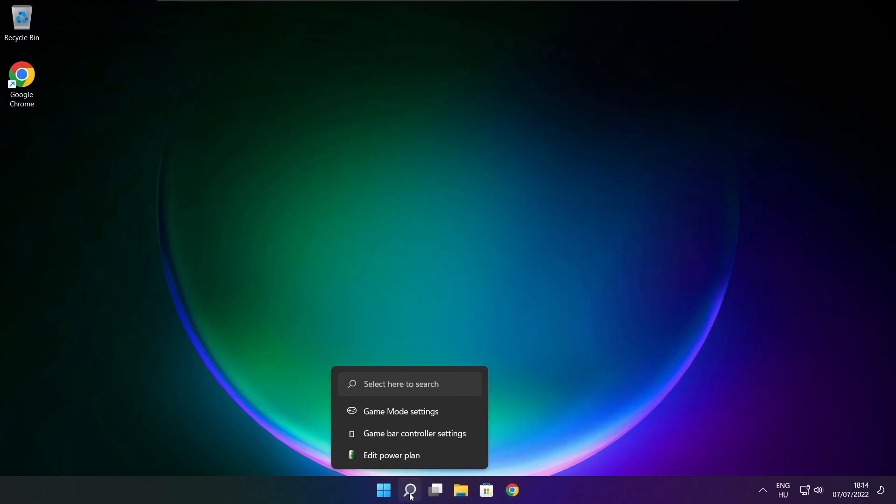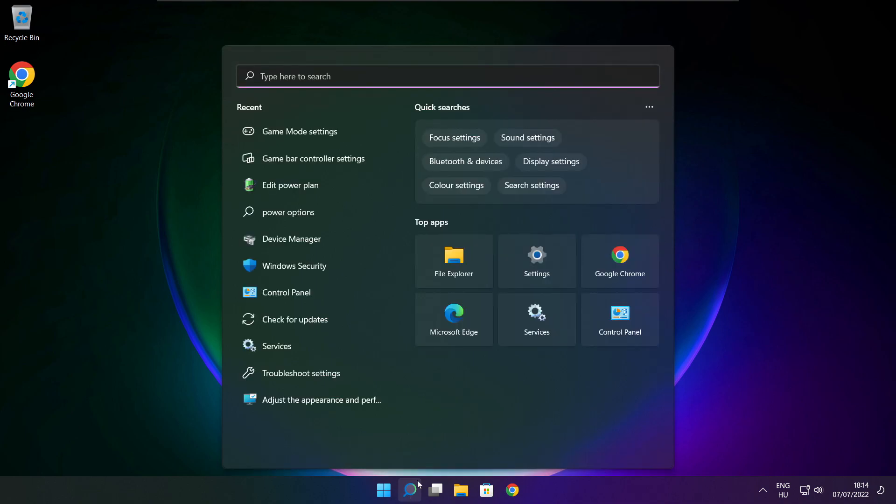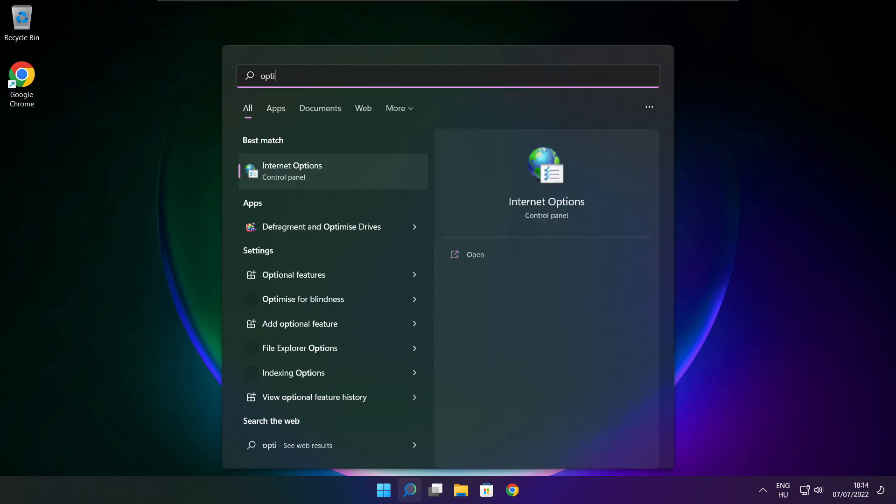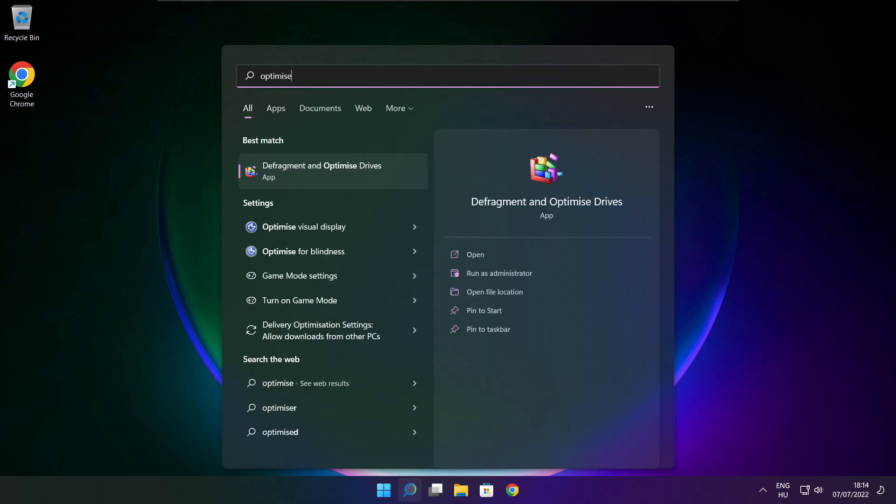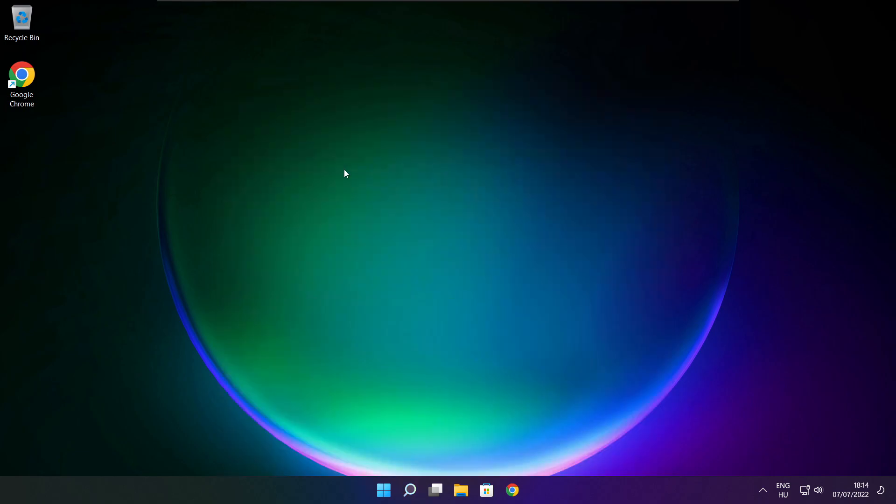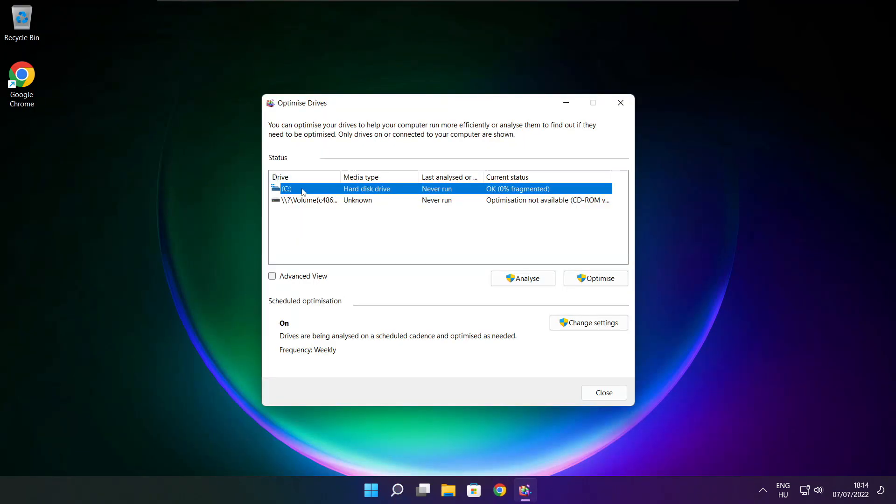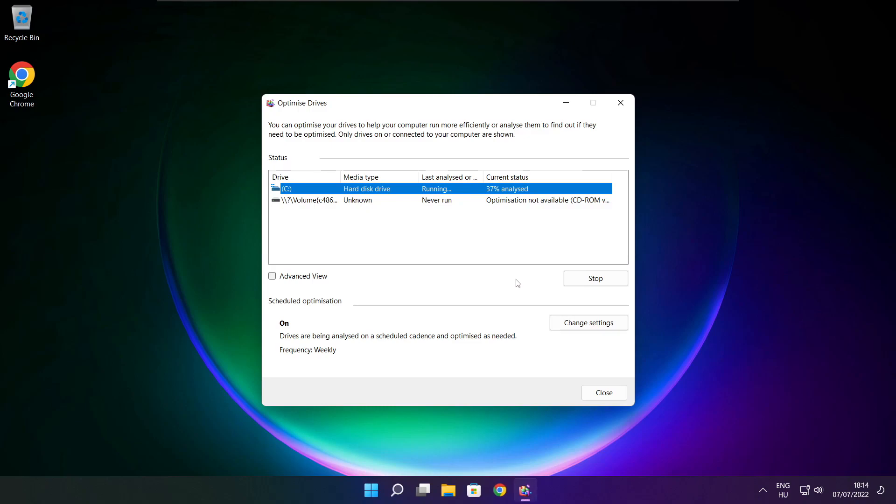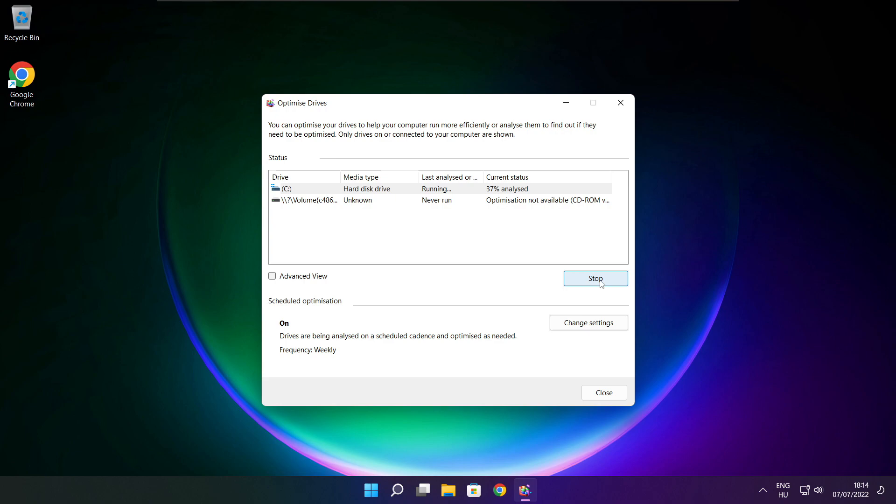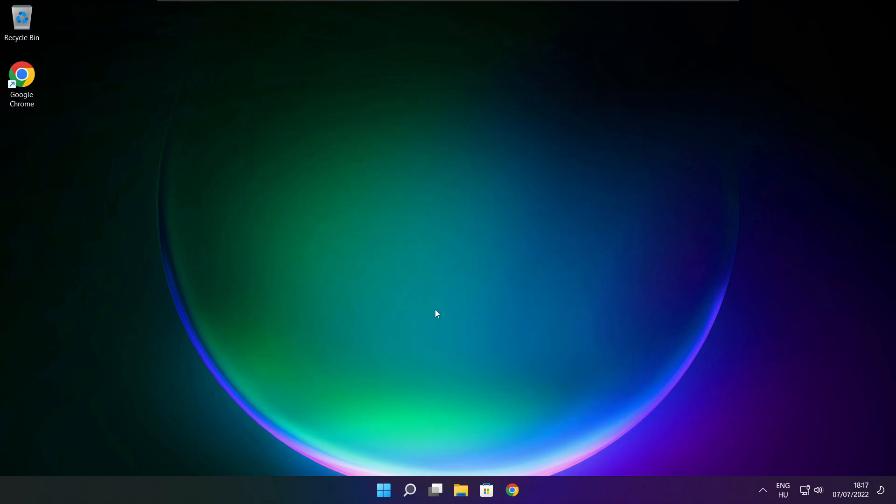Click search bar and type optimize. Click optimize drives. Select your drives. Click analyze and click optimize. Wait. Optimize complete and click close.